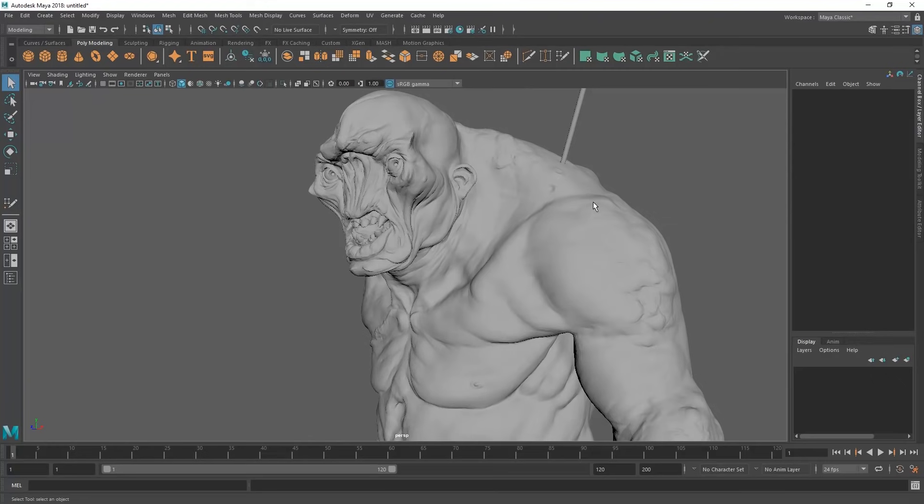Hey guys, Henning and Morton from FlipNormals here. In this tutorial we're going to check out how to retopologize something in Maya.